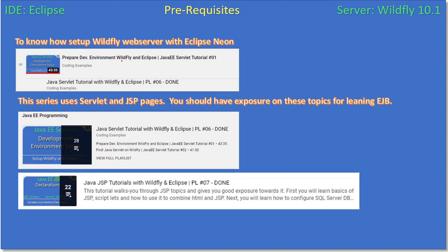First, you have to create an environment that will work with Eclipse. You have to set up WildFly and hook it into Eclipse so that we can directly publish our bean to the WildFly server. You have to watch playlist number 06, the very first video, which covers how to prepare the development environment to work with WildFly and Eclipse together.